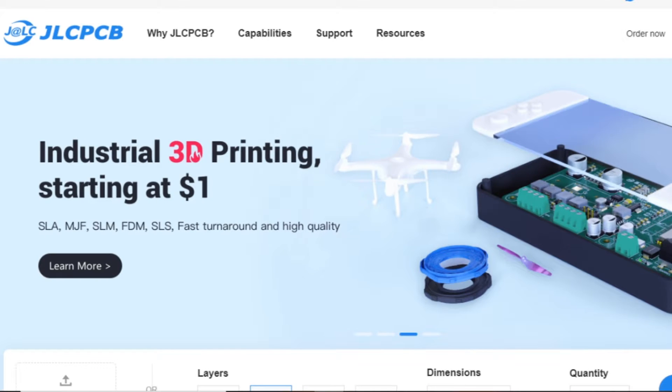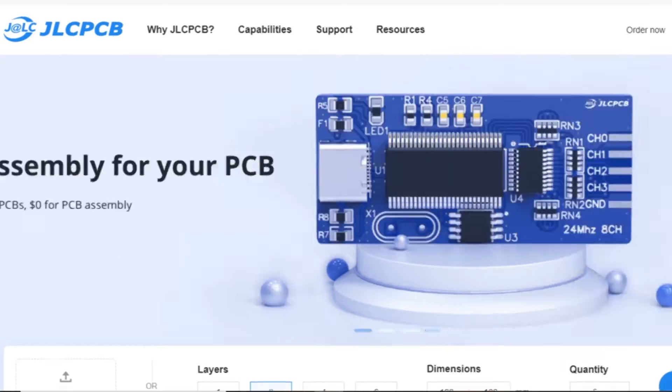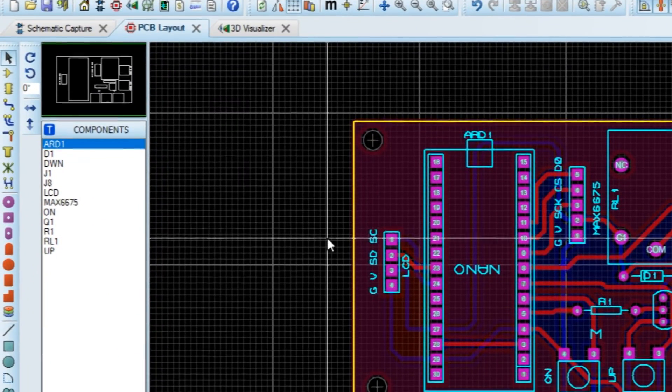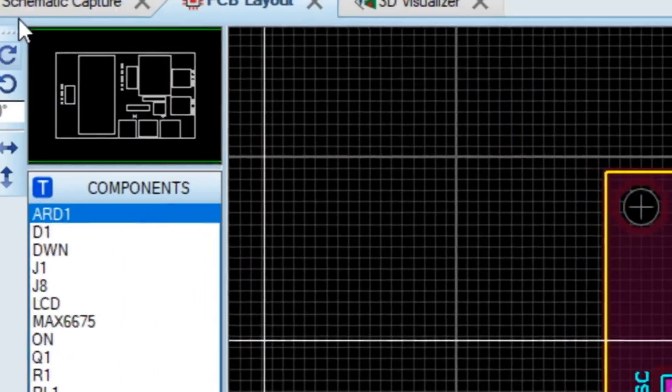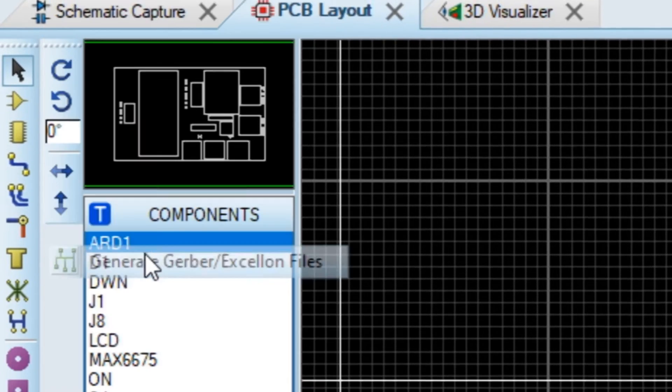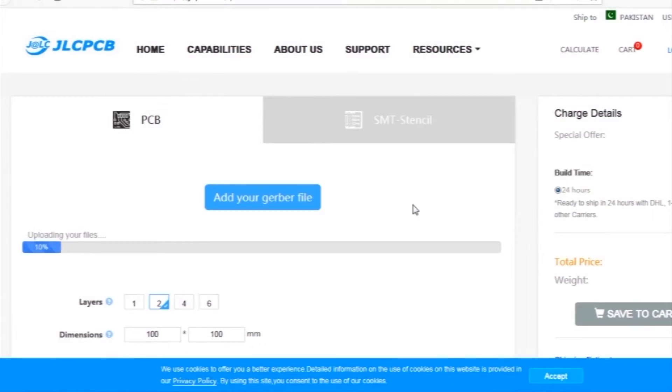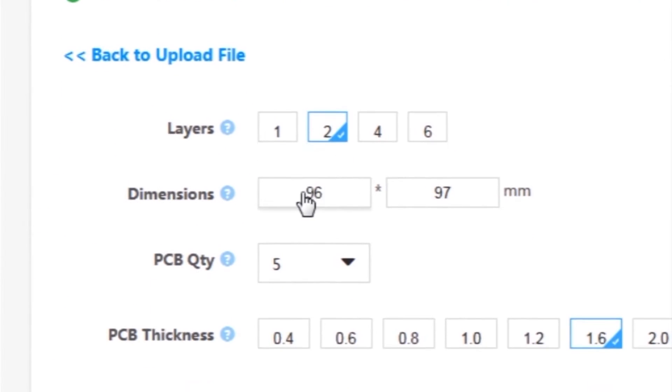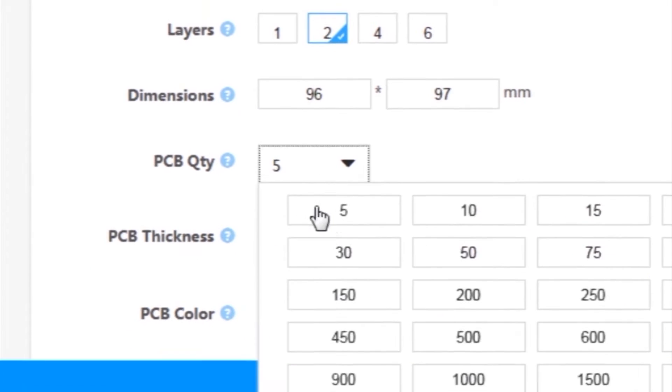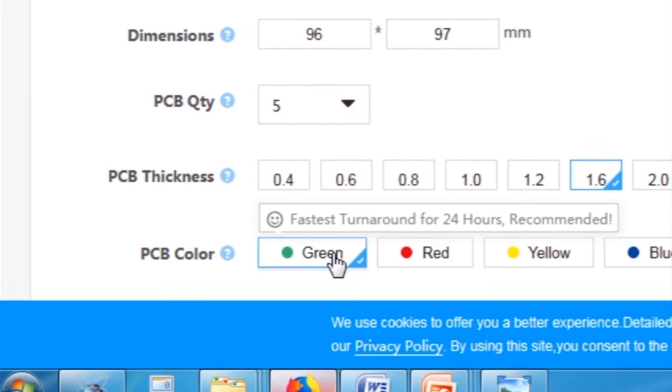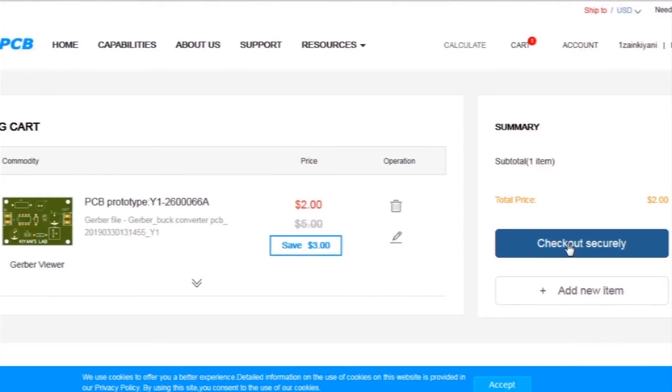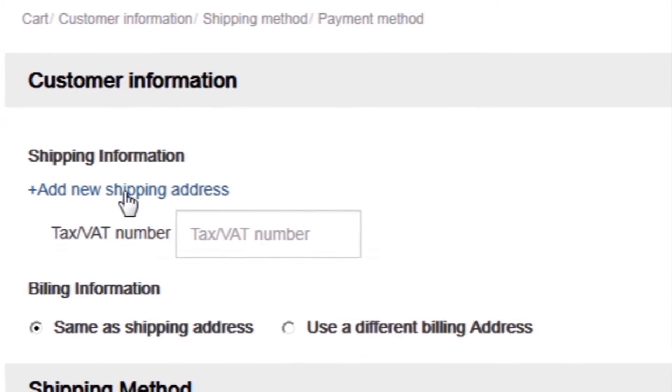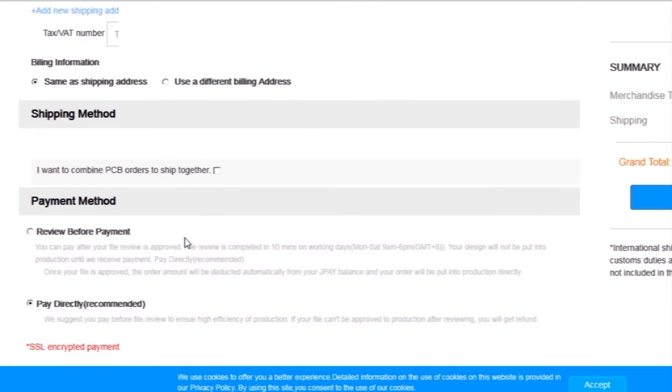First I created a schematic diagram of the project, then I created the PCB layout, and then I generated gerber files and uploaded them to JLC PCB website. I selected all required parameters such as dimension, quality, color, and a few more options. Then I clicked on save to cart, which sends our project to the shopping cart. Then I clicked on checkout securely, added my shipping address, and selected my desired shipping and payment method.